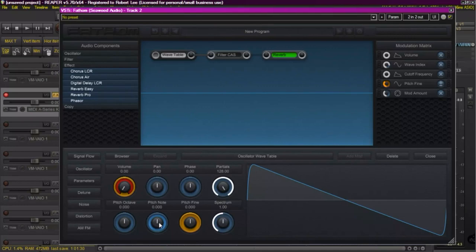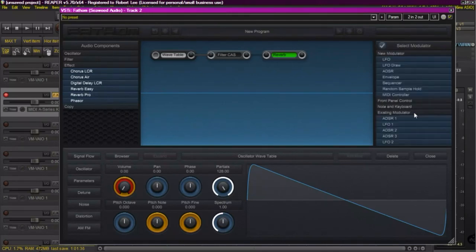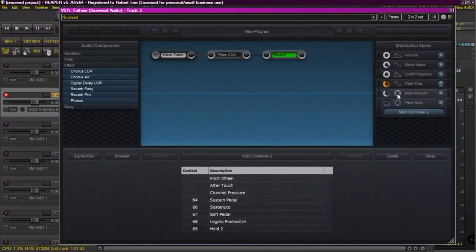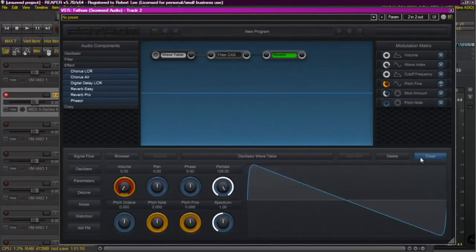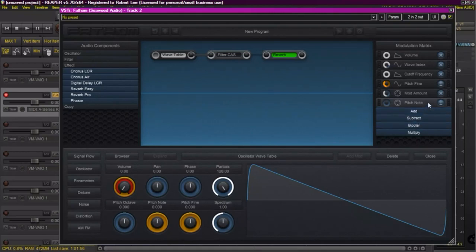We're also going to set in a pitch bend. We're going to do the same with the pitch note. We're going to add a modulator. In this case we're going to go to the MIDI control. And select pitch wheel. Again I'm going to set it to bipolar. Allowing it to go positive as well as negative.